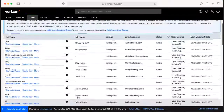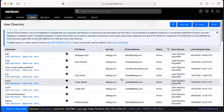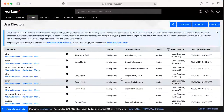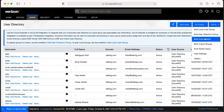Now if you are needing to add multiple users at one time, the easiest way to do that is to go to More and then go to Bulk Import Users.